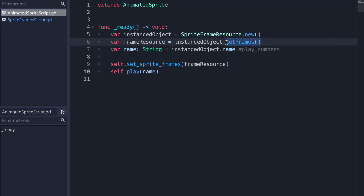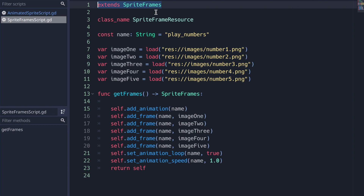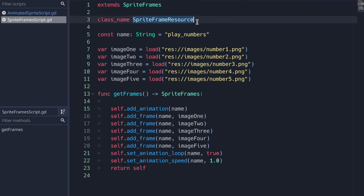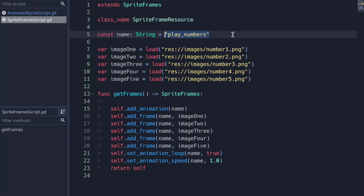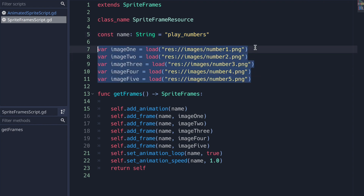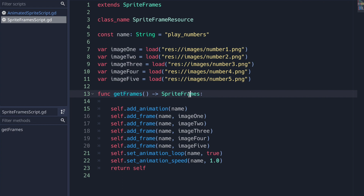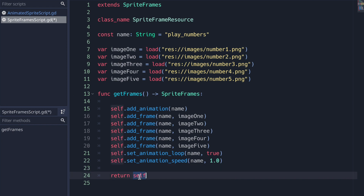From that instance object I have a method called get_frames that returns back our frame resource. In the SpriteFrames resource class we extend from SpriteFrames, giving us all available properties and methods. It has the class name SpriteFrameResource. I have a constant called name with the value play_numbers — that will be the animation name. I also have five variables holding our image files, which are the same images we saw before.